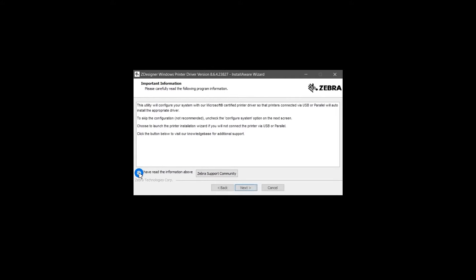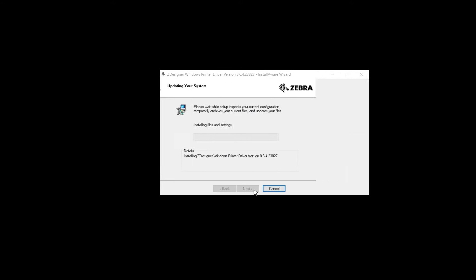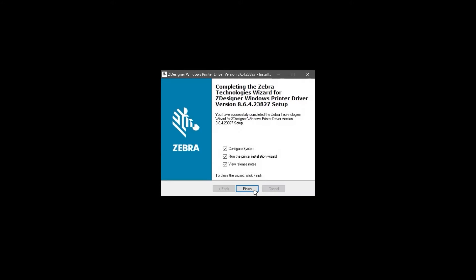Select I have read the information above and click Next on the Important Information screen. Several installation screens will pass by. When the Completing the Zebra Technologies wizard screen appears, deselect View Release Notes and Run the Printer Installation wizard. Click Finish.